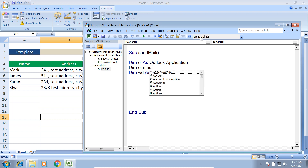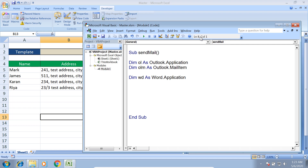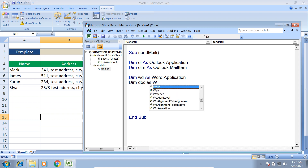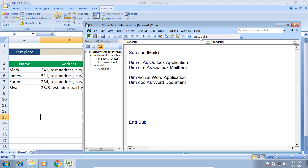For Outlook I need to work on a mail item, so I declare Dim olm As Outlook.MailItem. For the Word application I need to work with a document, so I declare Dim doc As Word.Document. These are the four objects declared so far: for Outlook — one for the application and one for the mail item; for Word — one for the application and one for the document.